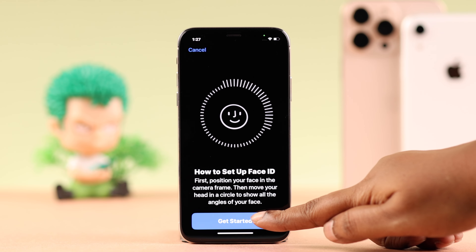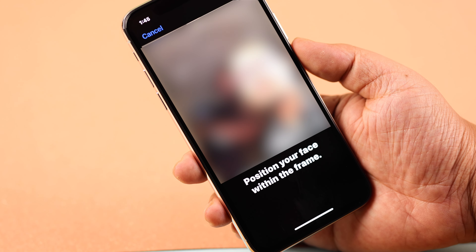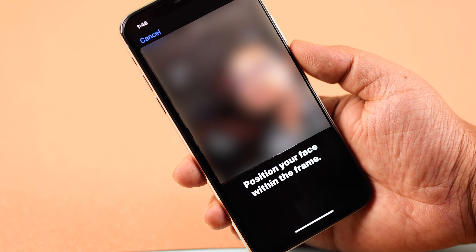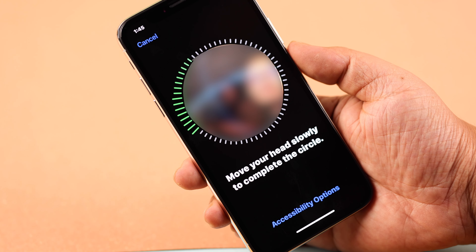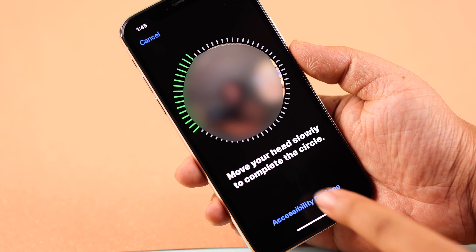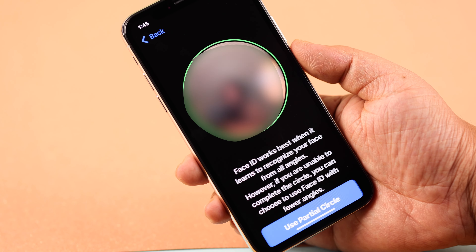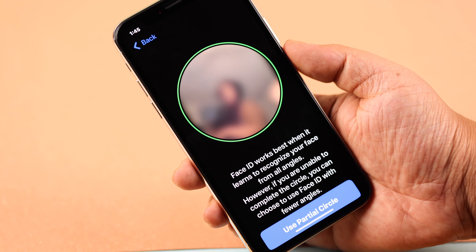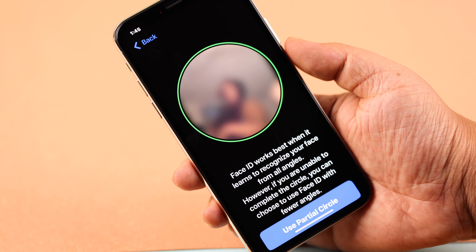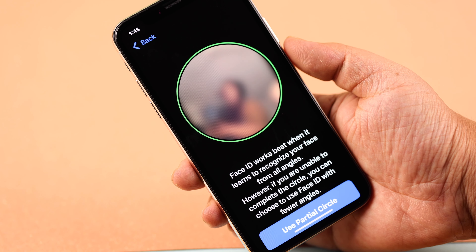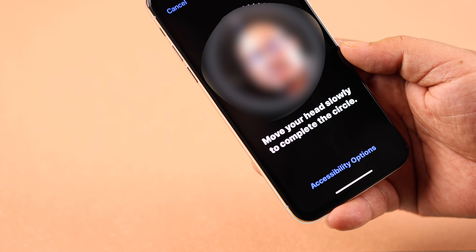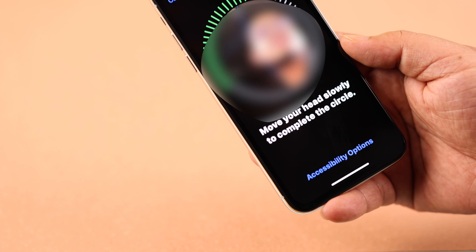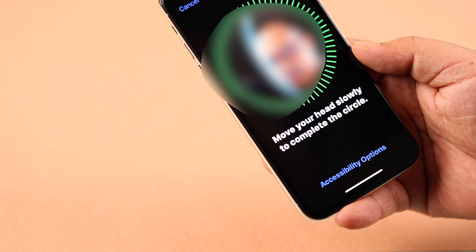To get started, follow the prompts and position your face right in the middle of the frame. Now if you have any medical condition and can't move your head, just go to Accessibility Options, and from here you can use a partial circle. Otherwise, follow the prompts and rotate your face.